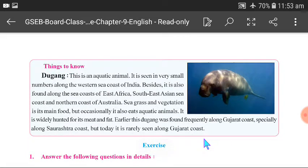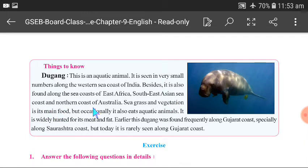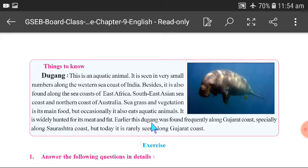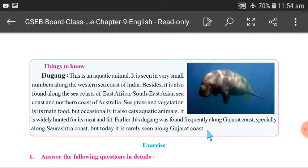Things to know about Dugong: This is an aquatic animal seen in very small numbers along the western sea coast of India. It is also found along the sea coast of East Africa, Southeast Asia, and the northern coast of Australia. Seagrass and vegetation is its main food, though occasionally it eats aquatic animals. It is widely hunted for its meat and fat. Earlier, Dugong was found frequently along the Gujarat coast, especially around Saurashtra, but today it is rarely seen there.